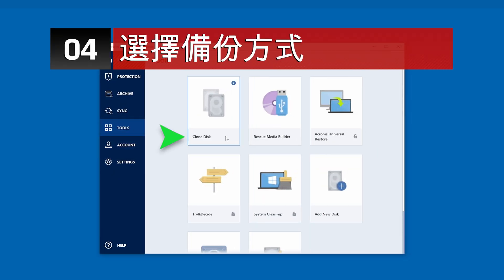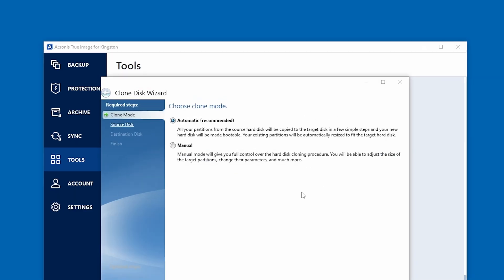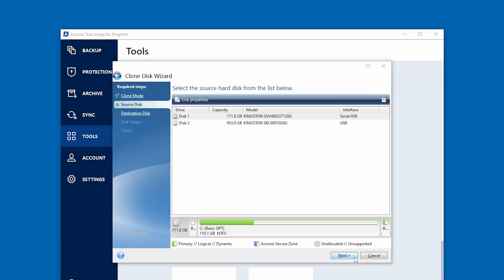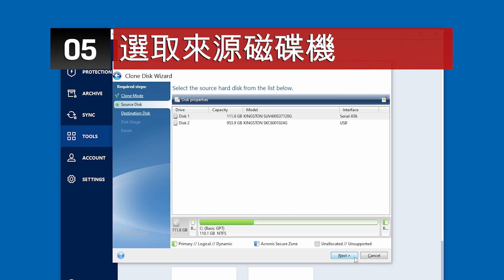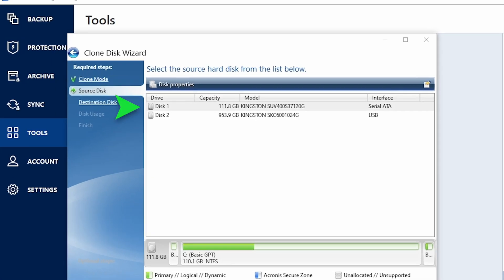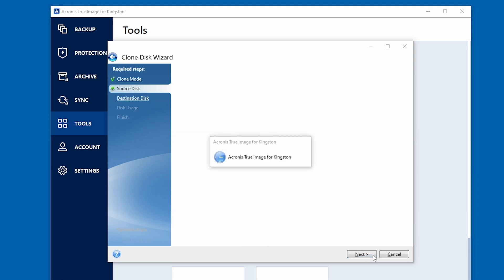Under Tools, select Clone Disk and the Clone Disk Wizard will appear to guide you through the process. Select Automatic and click Next to continue. Here you will choose the source disk, or the disk that your operating system is on. It is very important to make sure that you're selecting the correct source disk. Using the wrong source disk could result in permanent data loss. Once you've checked and double-checked that you have the proper drive selected as your source disk, click Next to continue.